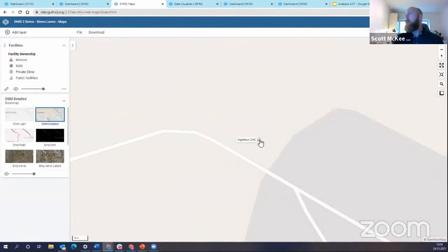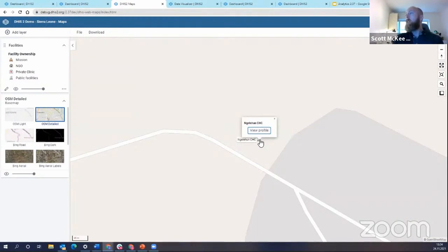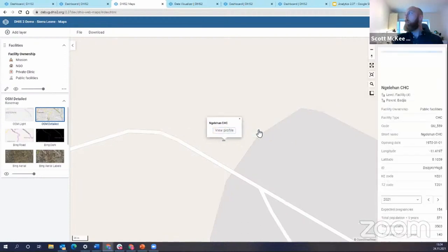All right, so here we are looking at our favorite, famous clinic, Ingelehun. I'm going to click on Ingelehun, and then when I click on this facility, you see I have an option as View Profile.